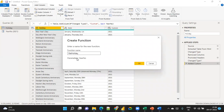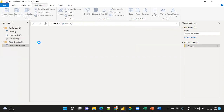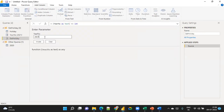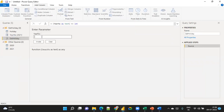You've created the Get Holiday function. Without using Invoke Function yet, manually enter 2020 — you see this is the 2020 holiday data. Then invoke it again with 2021 — this is the 2021 data.